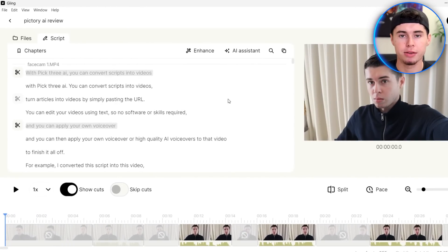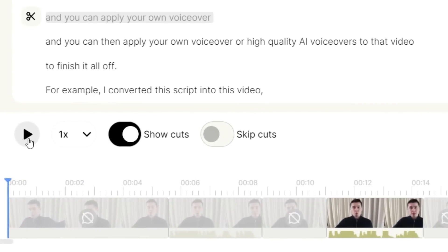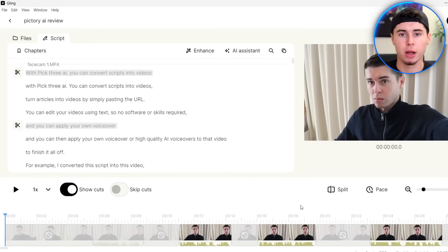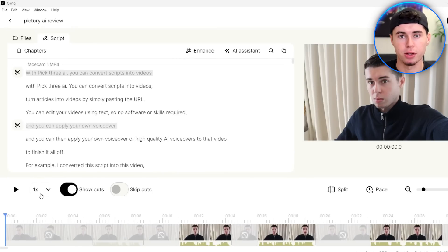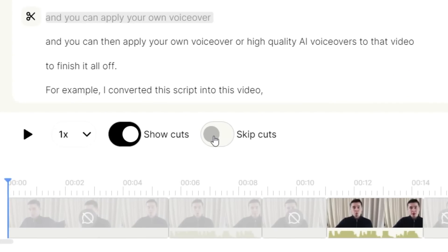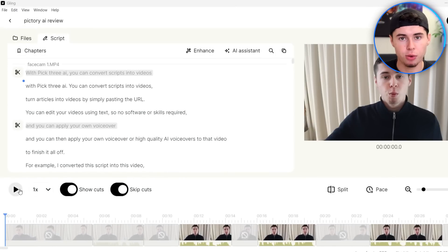And there we go, it is done. If you click on this play button right away, it will still show you all of the uncut material, including all of the mistakes and the things it cut out. So if you want to watch the new edited video, you can click on skip cuts right here. And if you now play it, it's going to show you only the good parts of the video.